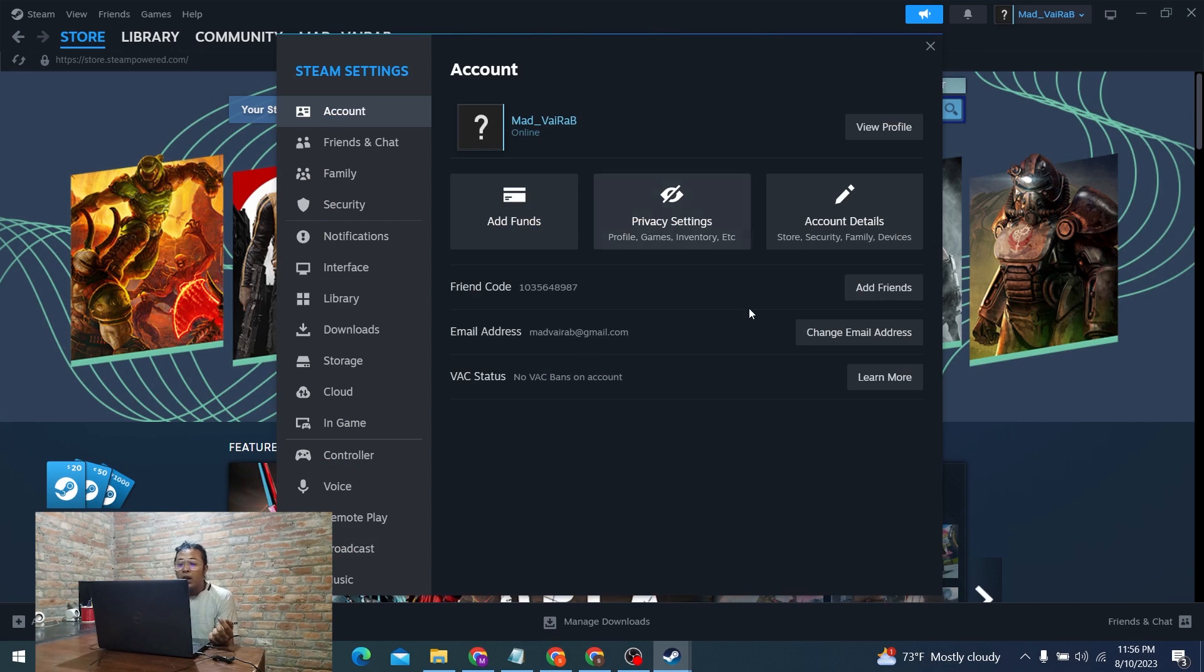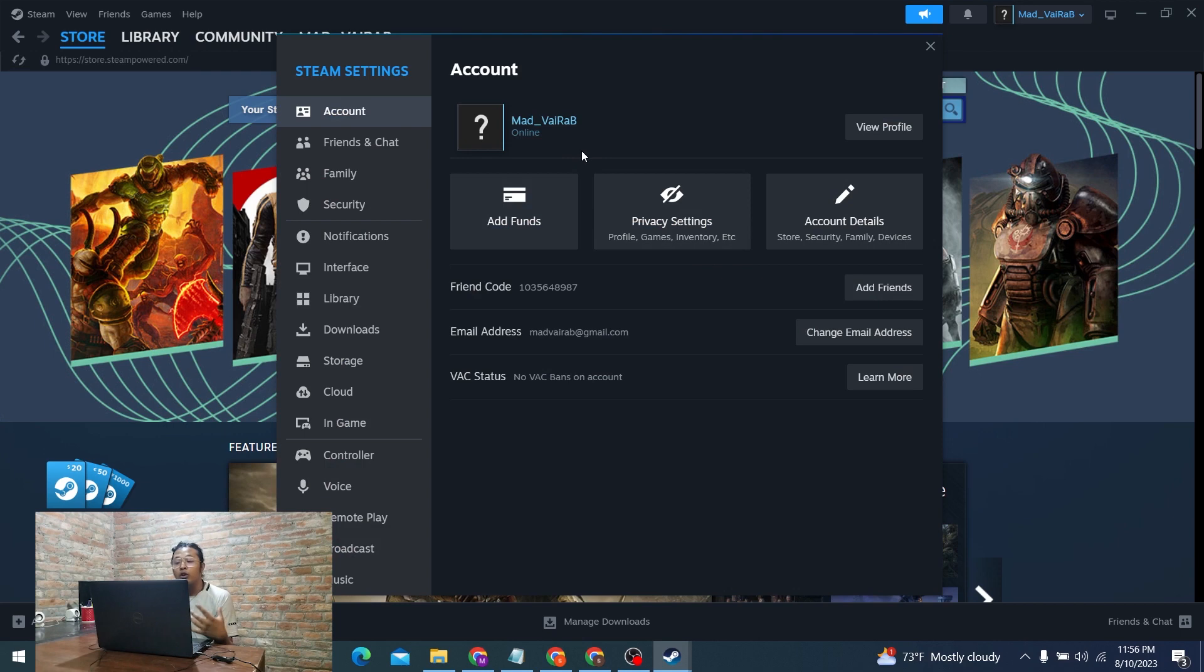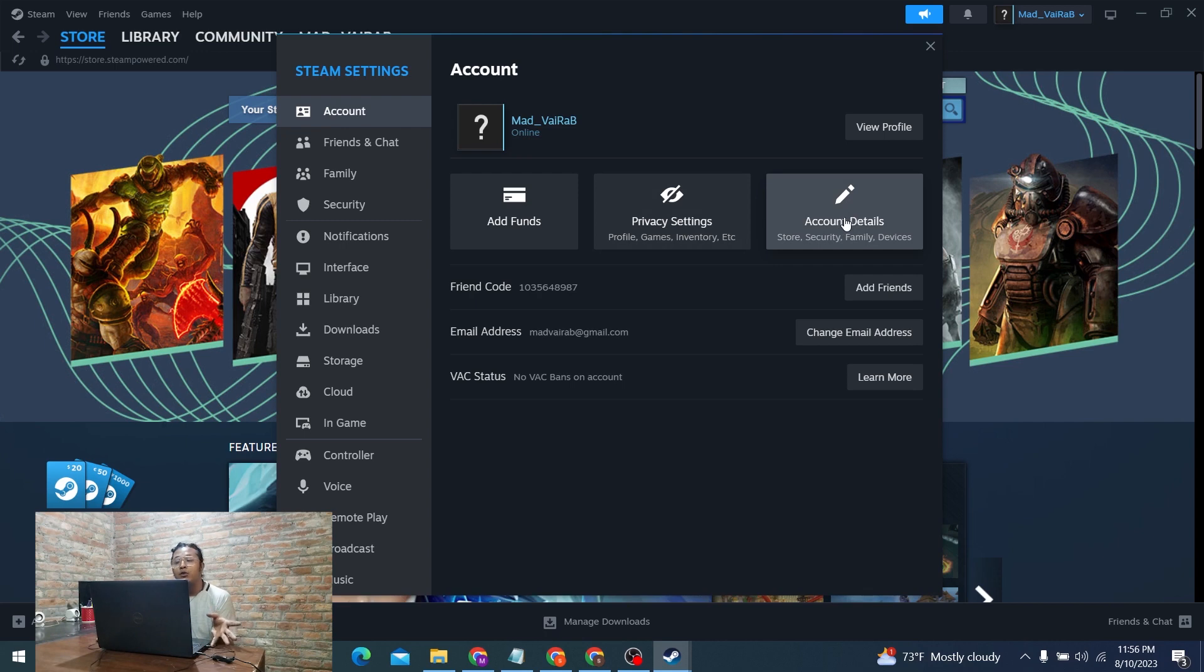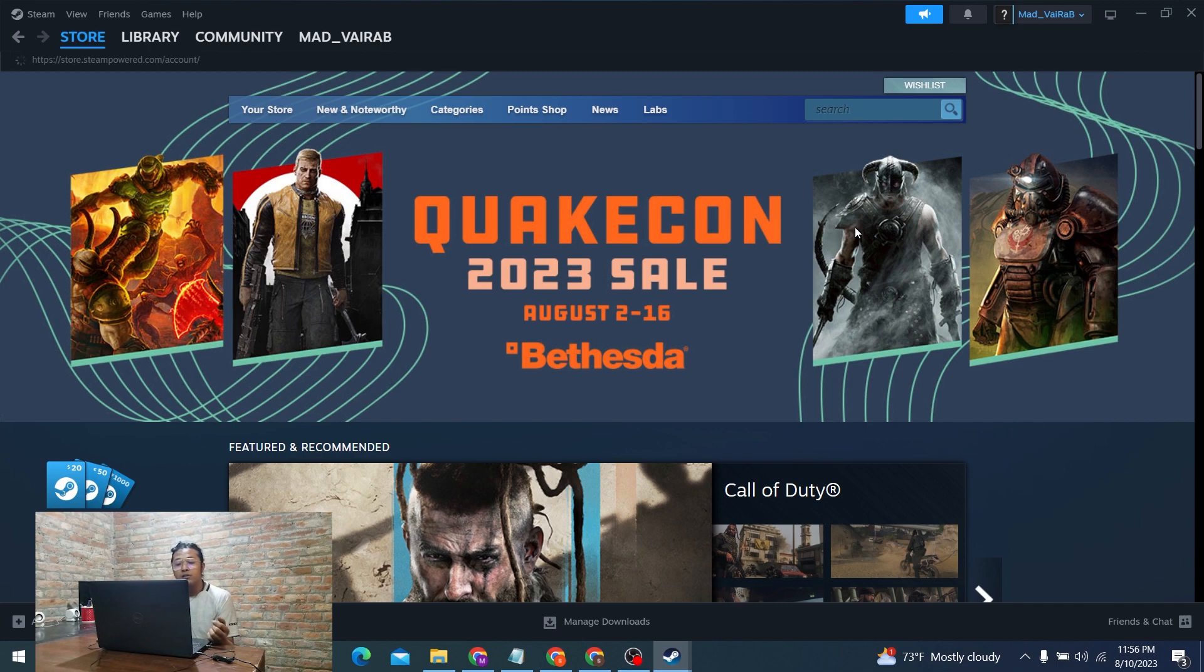Here you can see the Steam settings of your account on your PC. On these settings you can see the Account Details option available. In order to change our language, we'll be required to click on that Account Details.